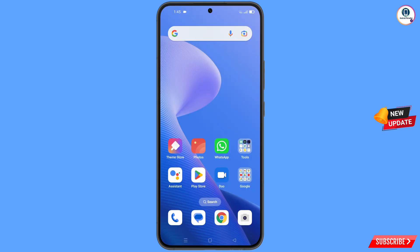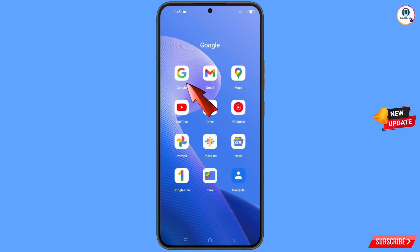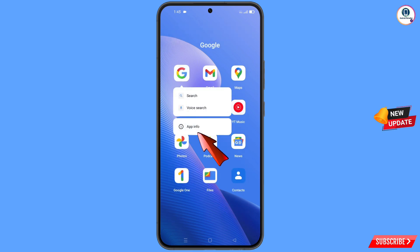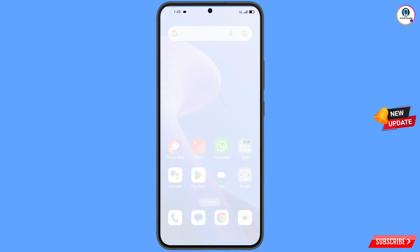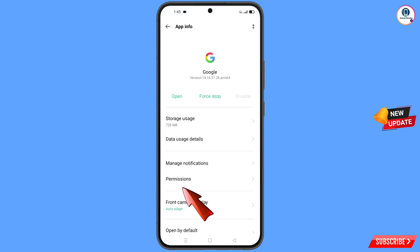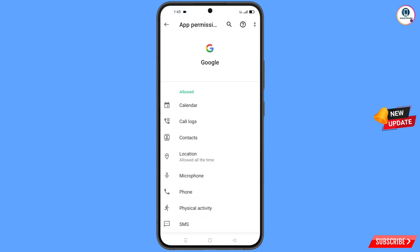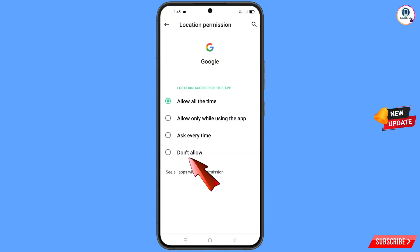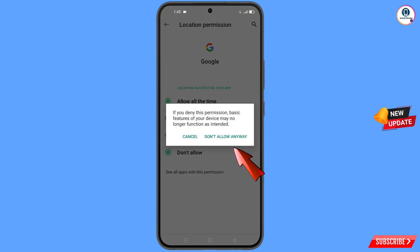First of all, navigate to the Google application. Hold the Google app and tap on app information. Then tap on permissions, tap on location, tap on don't allow, and tap on don't allow anyway.